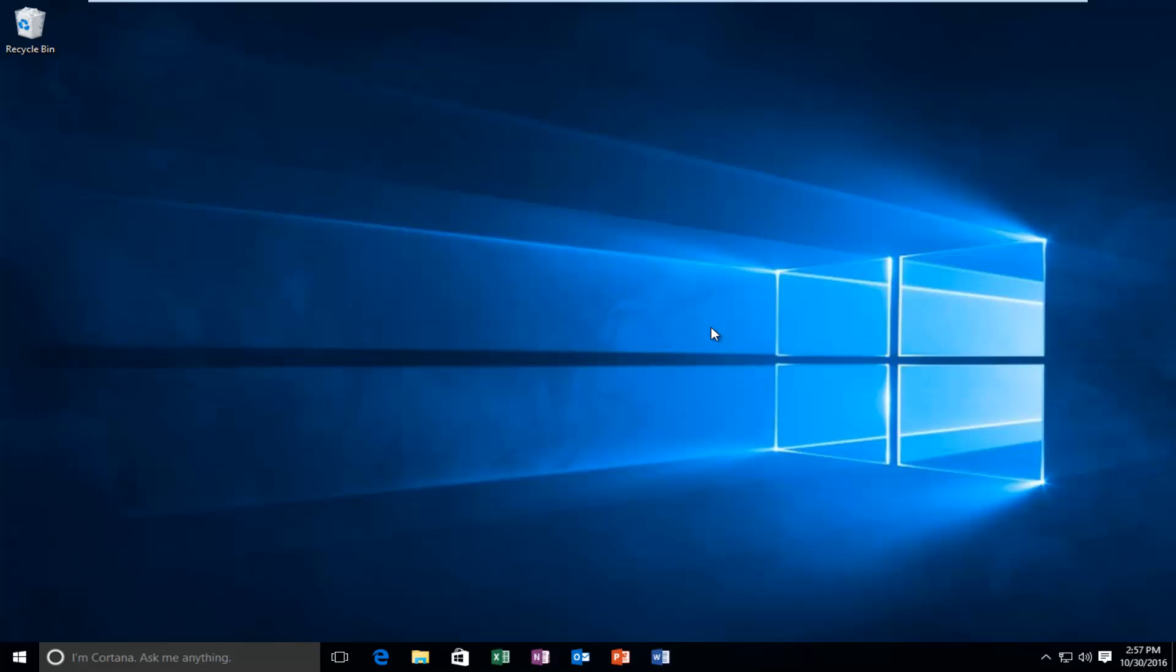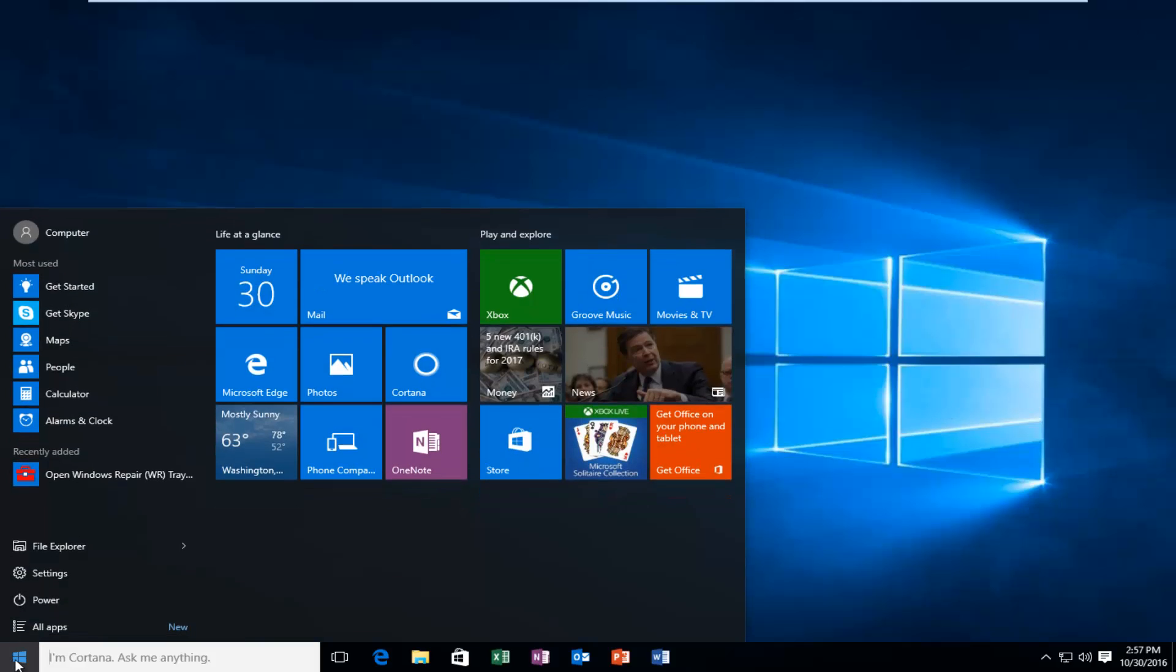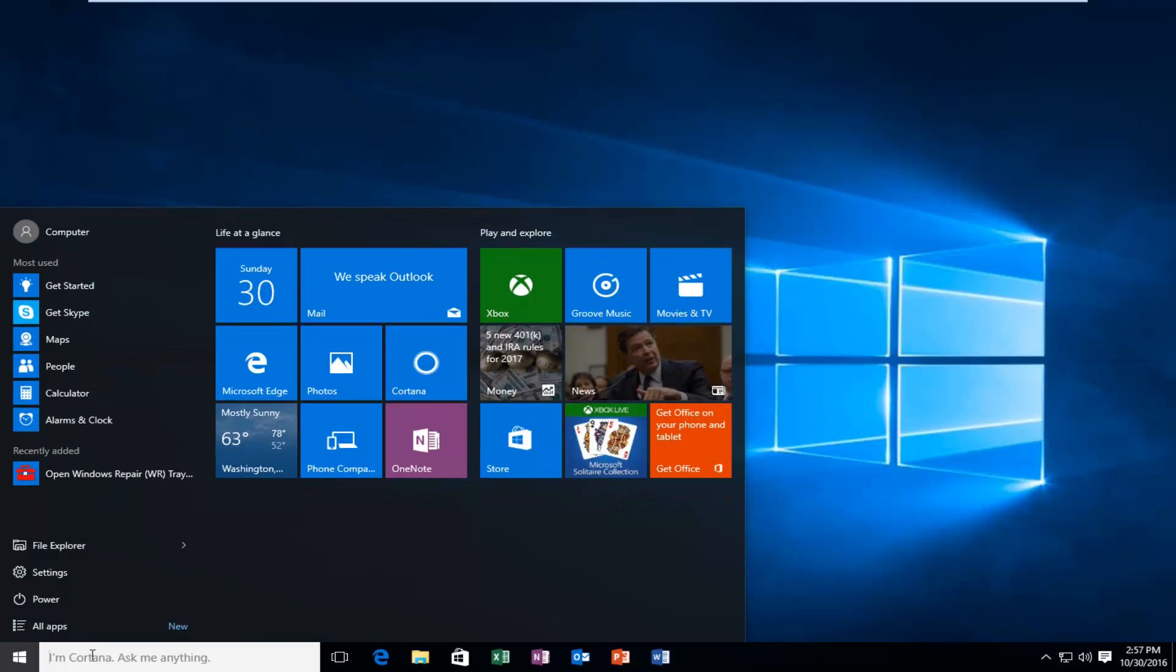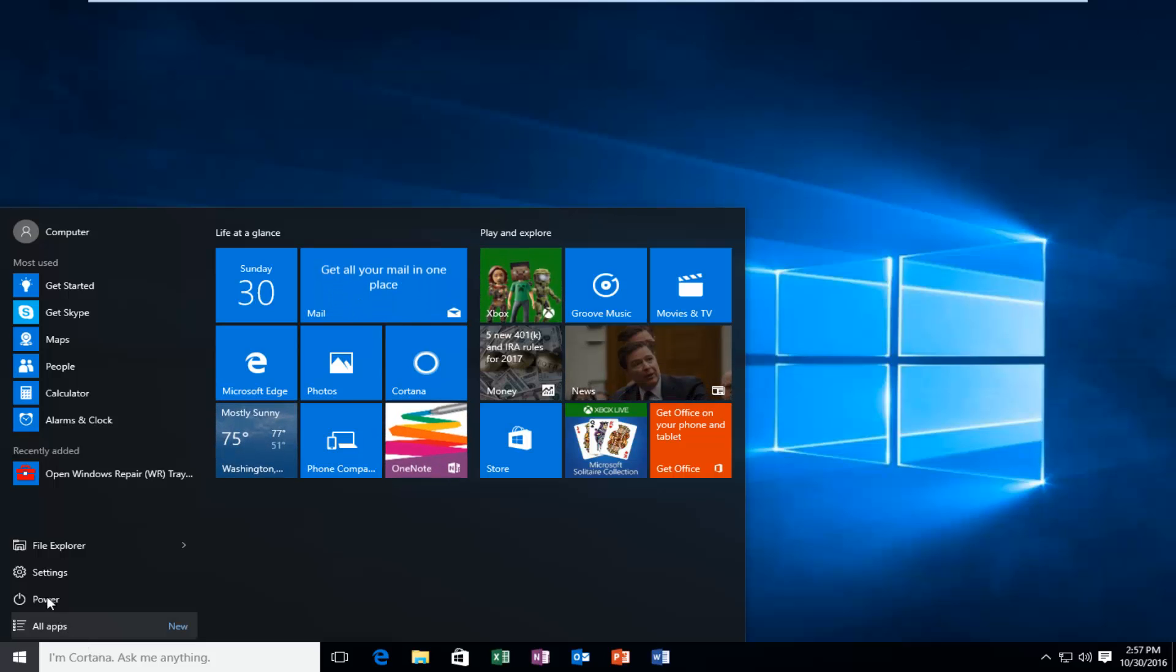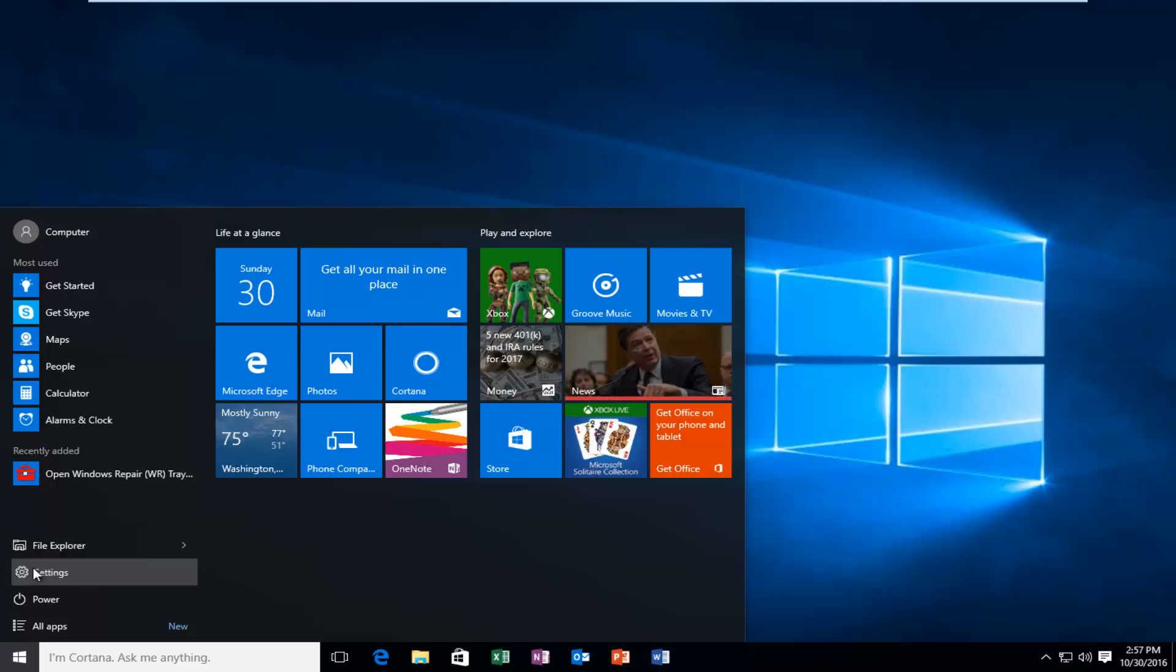This is going to be a very straightforward tutorial. We're going to start by heading over to the Start button and left click on it. Then we're going to left click on the Settings option, right above the Power option.